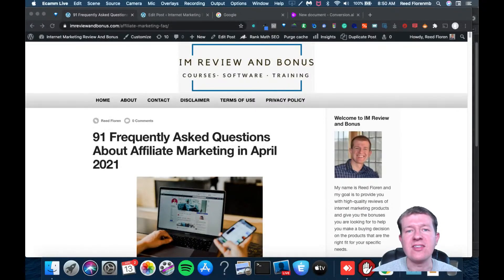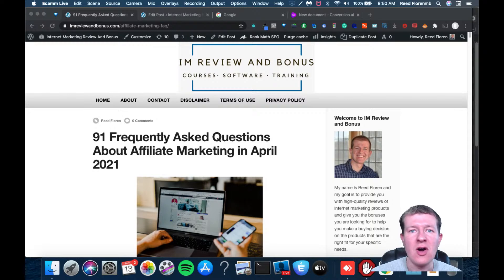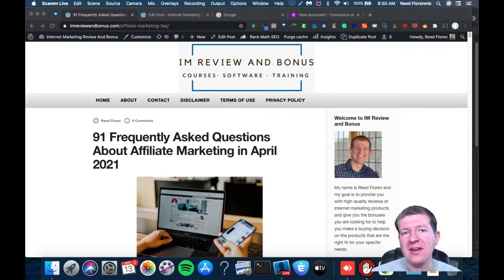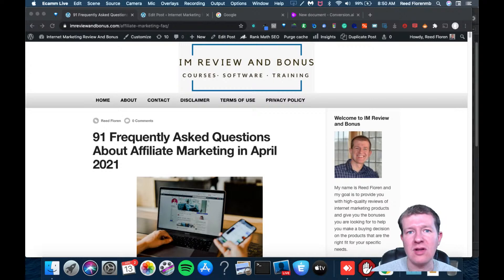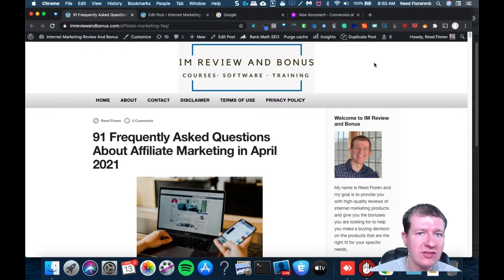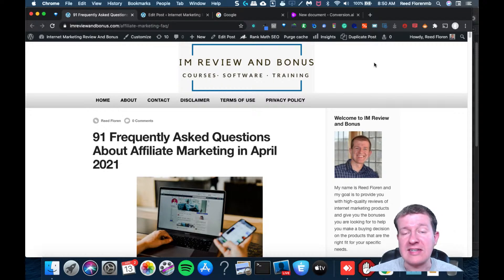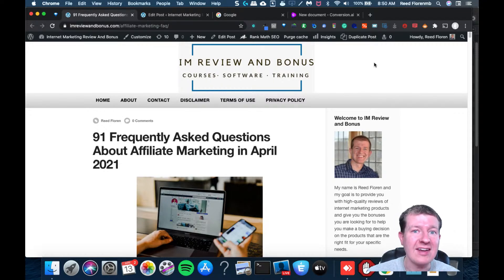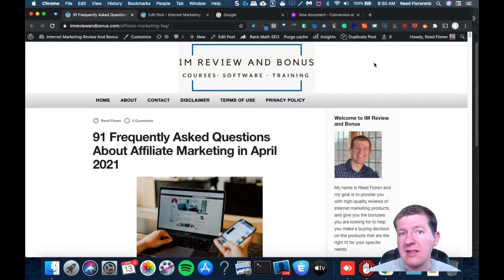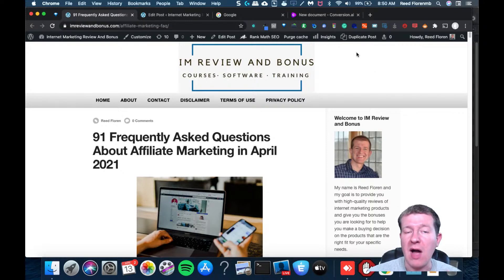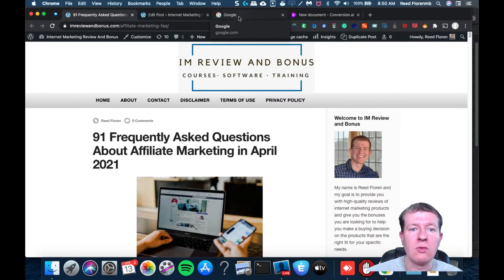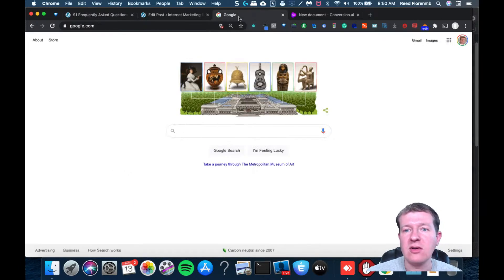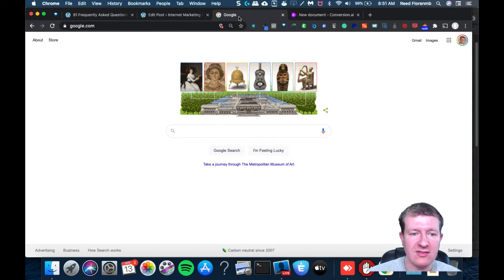Hey guys, it's Reid Floreen here and I want to give you a walkthrough of how exactly I wrote this evergreen blog post. I used artificial intelligence, an SEO extension for Chrome, and the Rank Math WordPress plugin to help optimize my blog post. So first thing I did was I downloaded an extension called SEO Minion.